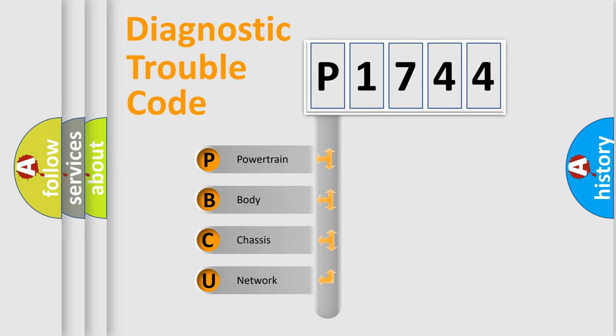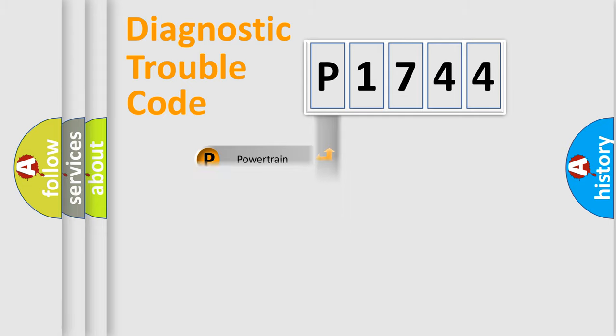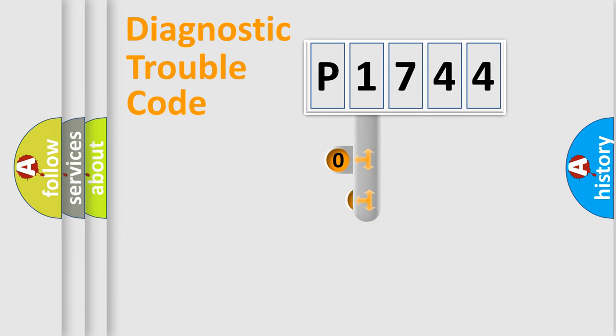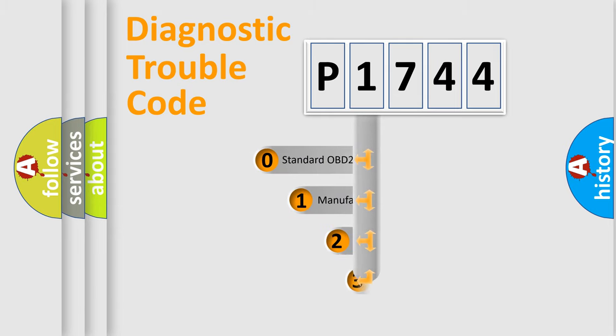We divide the electric system of automobile into four basic units: Powertrain, body, chassis, and network. This distribution is defined in the first character code.